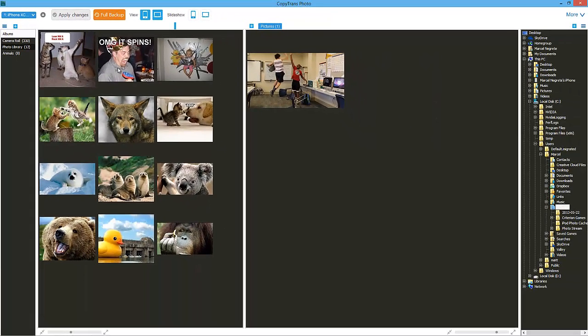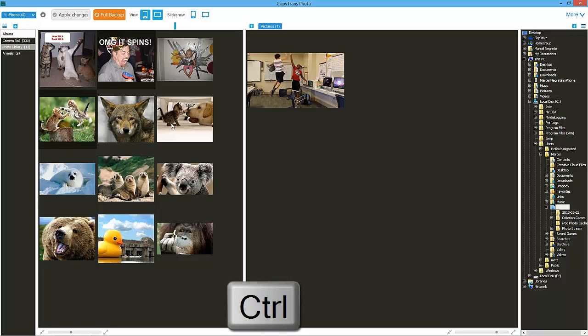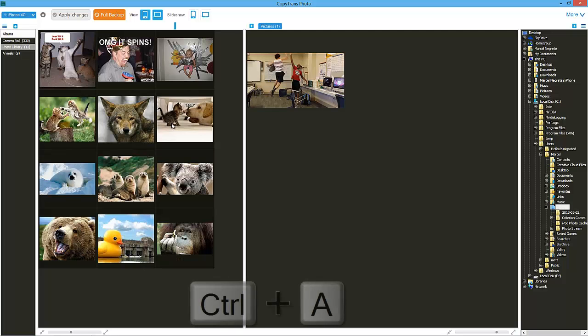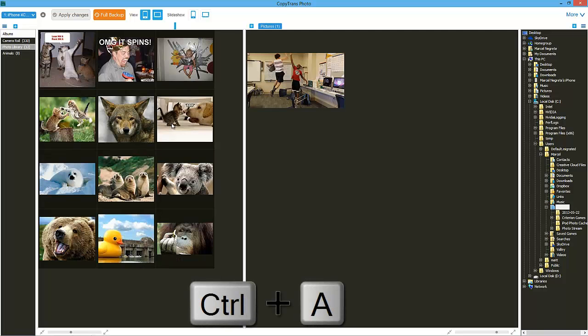Choose the photos you would like to transfer to the PC. You can select multiple photos by holding CTRL and clicking on each photo. To select all the photos in a certain photo album, press CTRL-A.